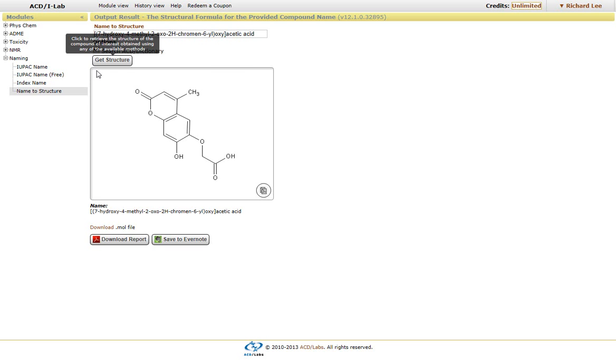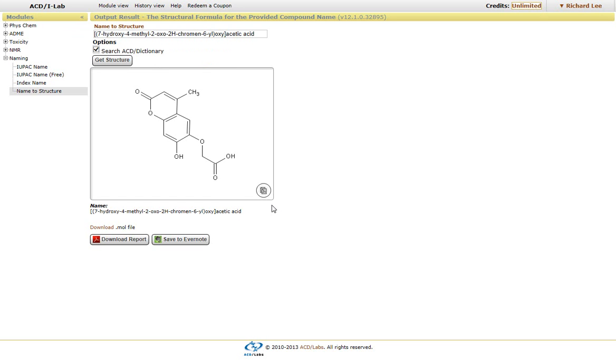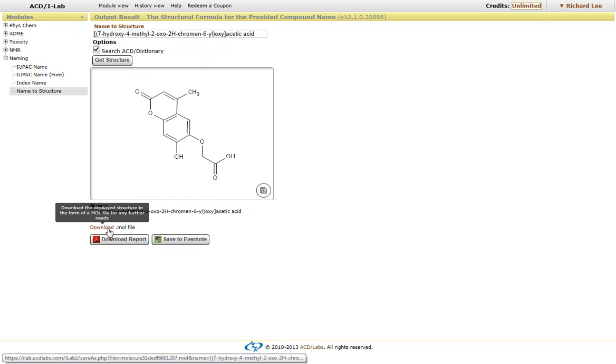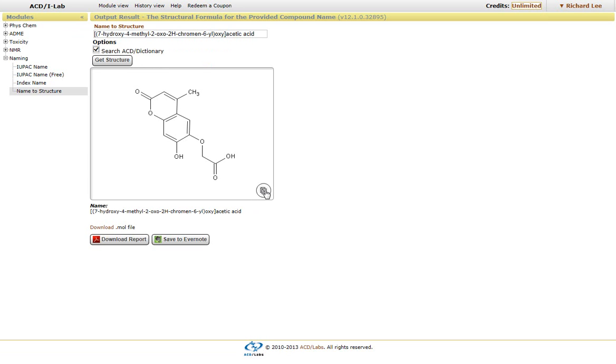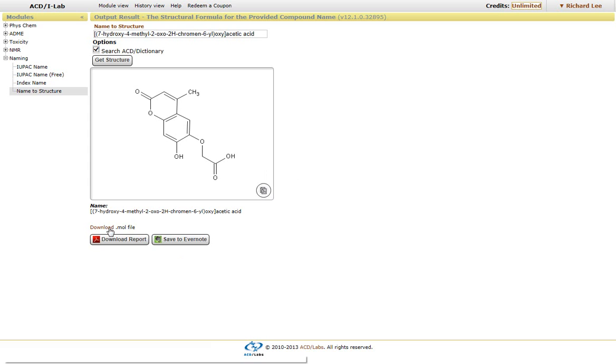You can download this structure, whether it's in a mole file, by clicking on download. Or you can copy and paste the structure into a Word document or another drawing module. You can also download a report - basically a PDF file with the structure and the name of this particular compound.